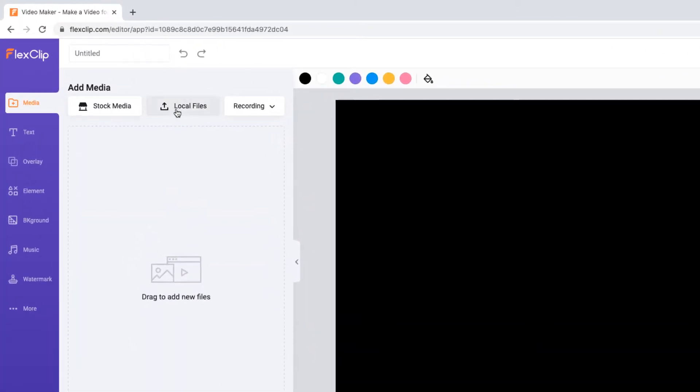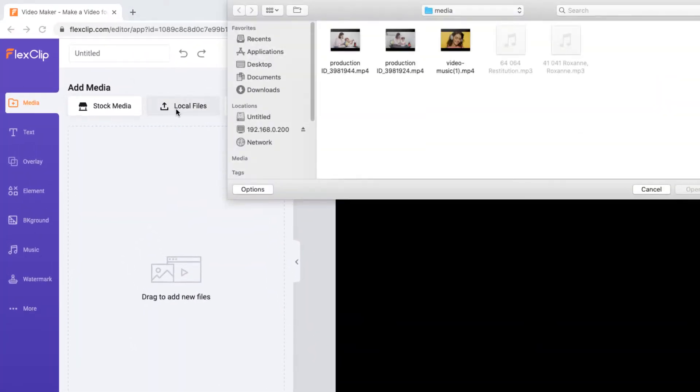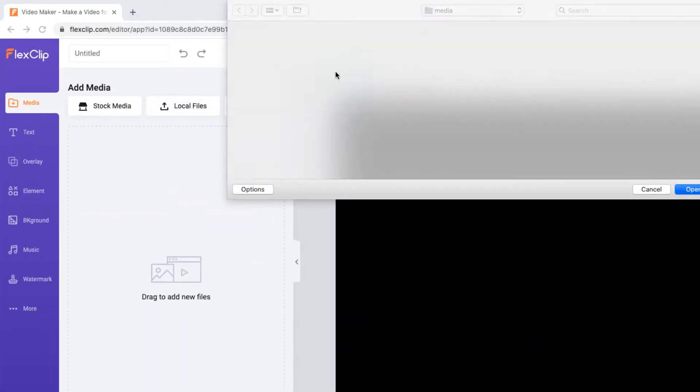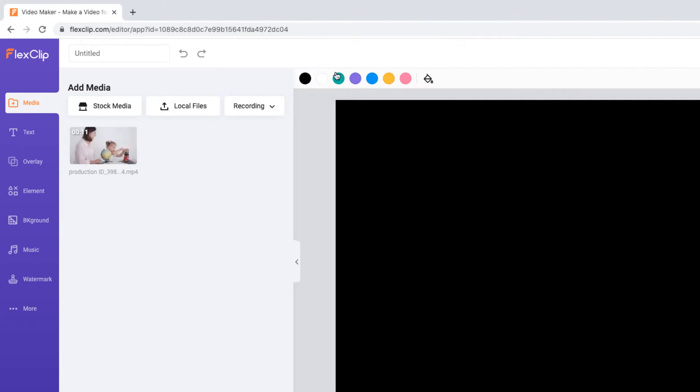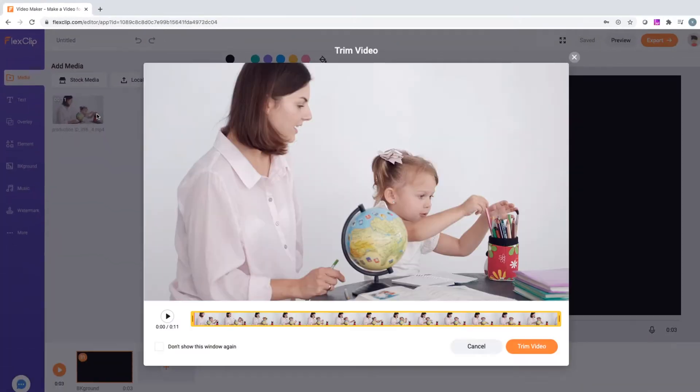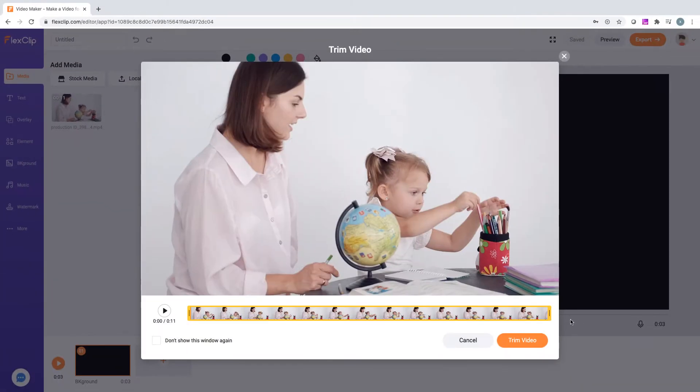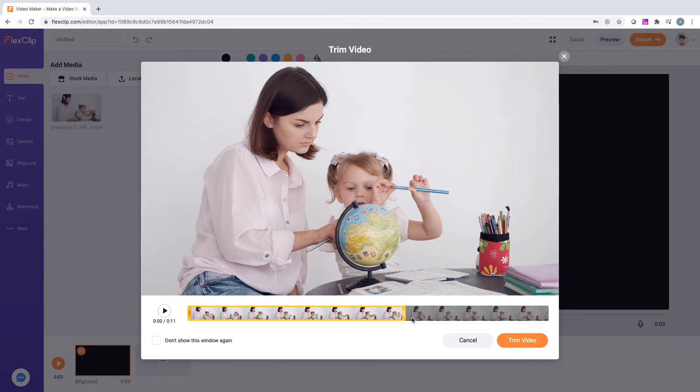The first step, tap local files to upload your video clip. After your video is loaded, add it to the storyboard. You may also trim it if you prefer.